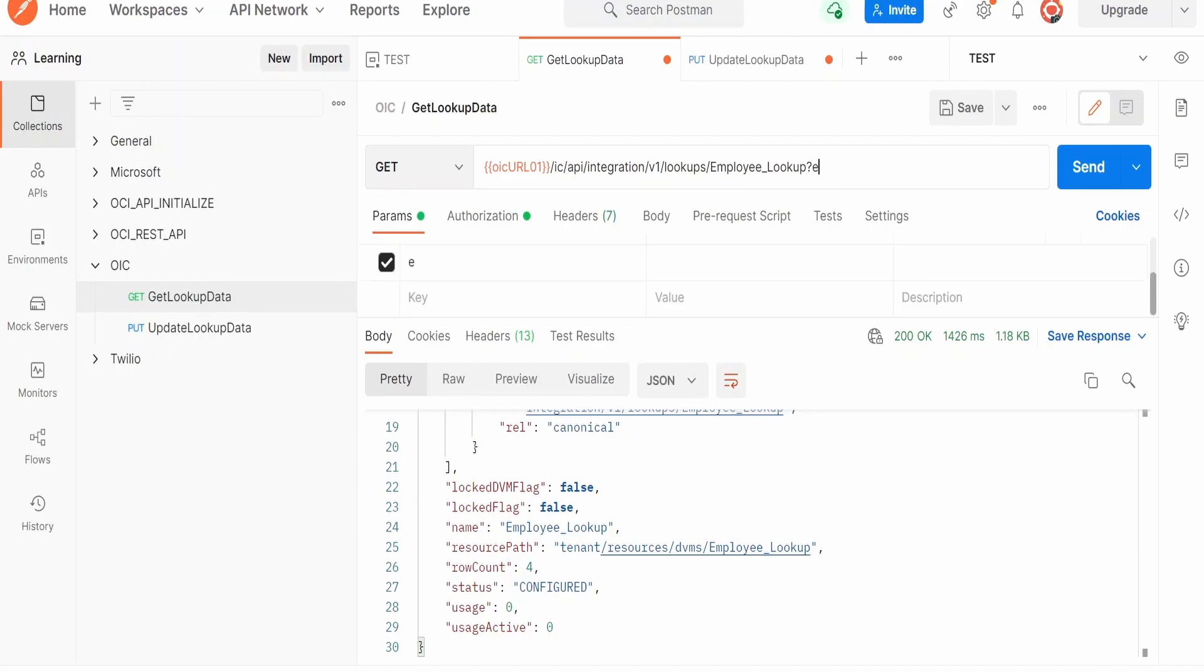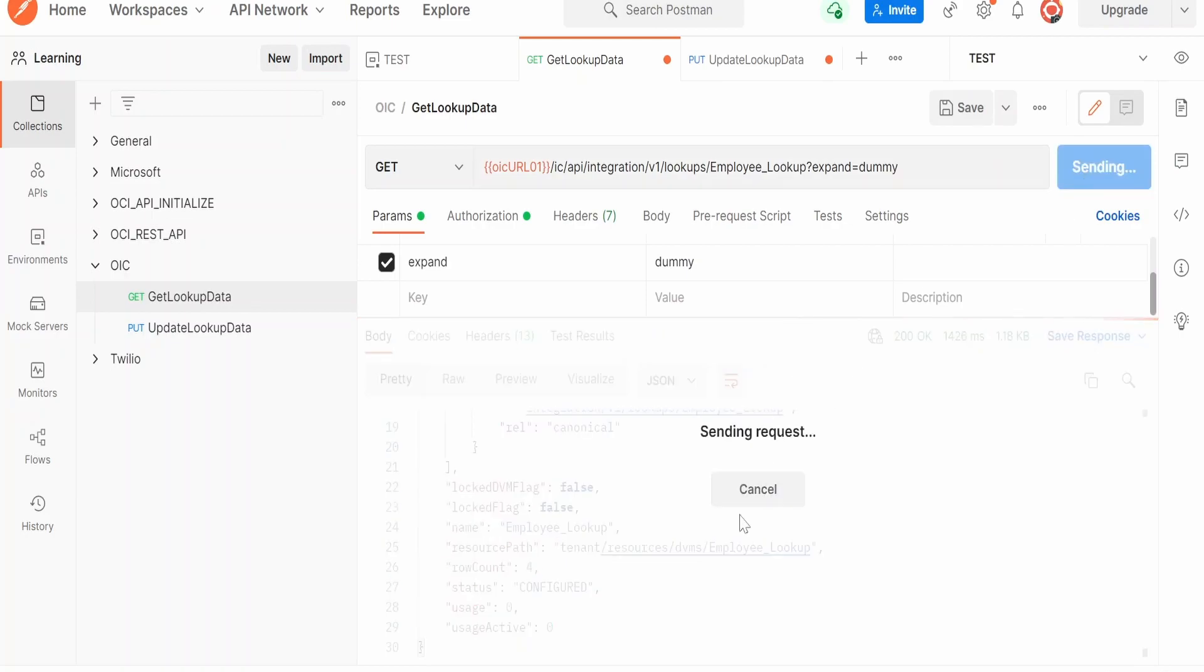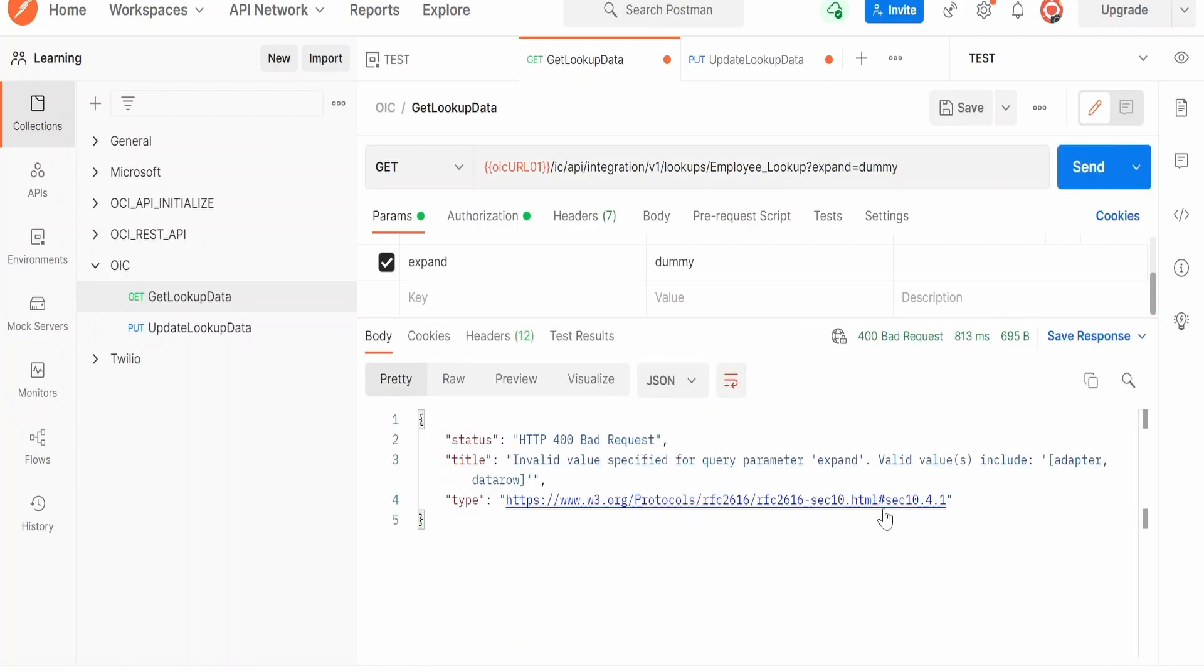Let me add expand is equal to dummy. Let me hit on Send. Now in the error response, this API tells valid query parameters for expand is adapter and dataRow. Now let's query with this dataRow. With the help of this, we should be able to get the content of the lookup.